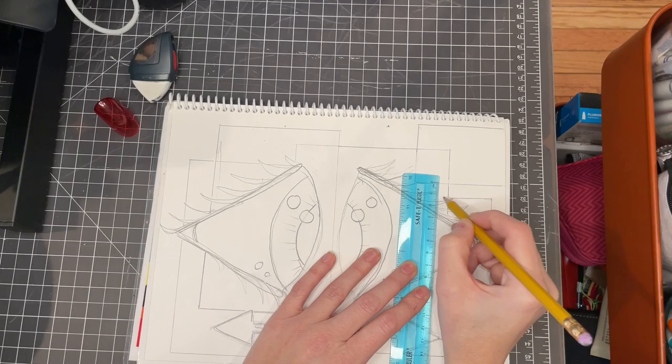All right, next class we will start coloring with whatever material you choose.